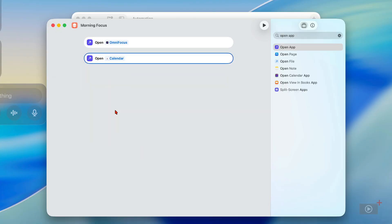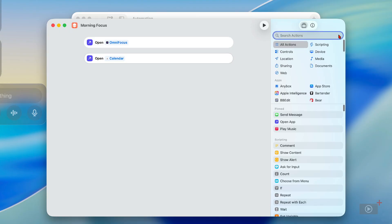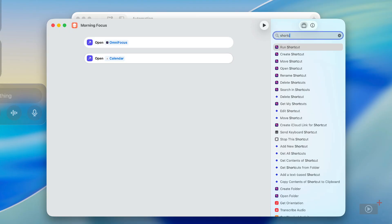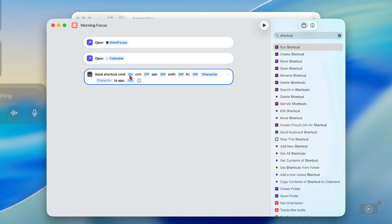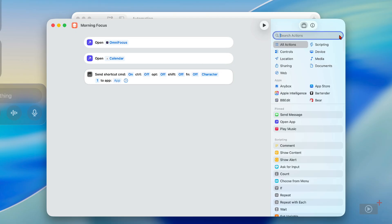Now when Calendar opens I want it to display the Today view — I don't particularly need to see the weekly or monthly view first thing. So I need to send a keyboard shortcut to achieve this. I'll search for 'shortcut' and Send Keyboard Shortcut is down here. I'll drag this across. The shortcut for getting to the Today view in Calendar is Command+1, so I'll turn on the Command key and add 1. Because this takes place straight after Calendar opens, Calendar will be active so I don't need to specify an app.